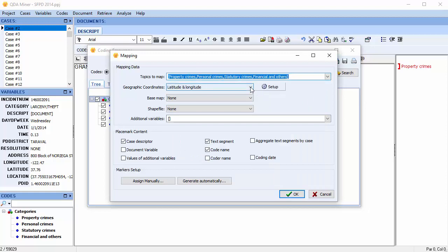The geographic coordinates drop-down allows you to select which set of variables contains the geographic location information to be used for mapping. Two types of coordinates can be used: latitude and longitude, or projected coordinates.